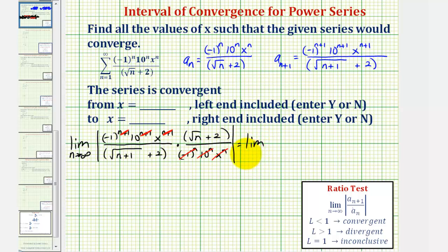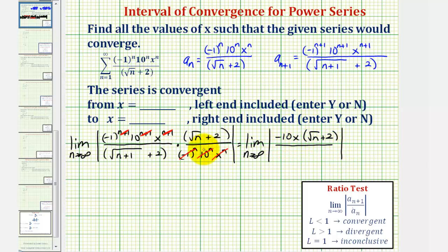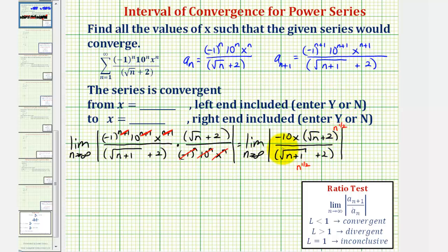So now we have the limit as n approaches infinity of the absolute value of negative 10x times the square root of n plus two, divided by the square root of n plus one plus two. As n approaches infinity, the plus one in the denominator is irrelevant, so we can think of both numerator and denominator as having n to the one-half. Since the degrees are the same, this limit equals the ratio of leading coefficients, which is negative 10x over one, or just negative 10x.